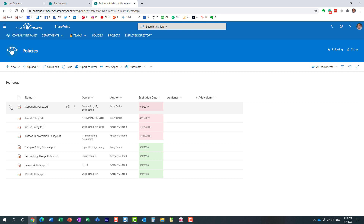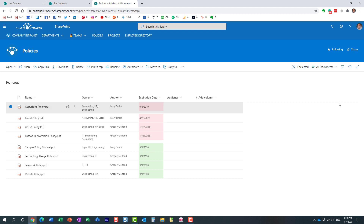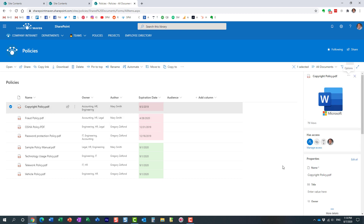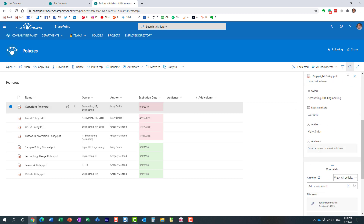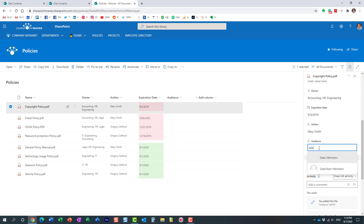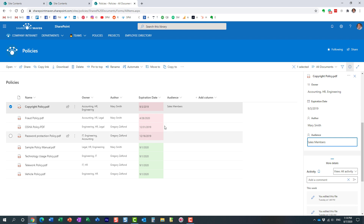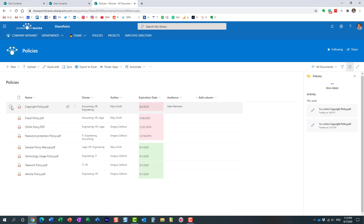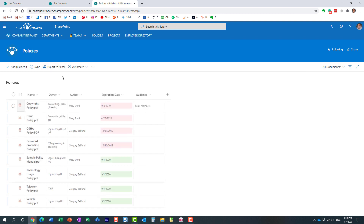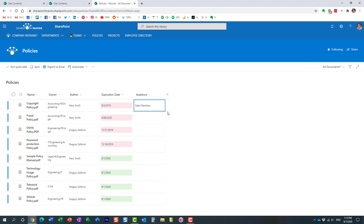We can specify the audience just like any other metadata. I'll enter the name of the group — here's my Sales Members security group. To make it quicker, I'll go into quick edit mode. These three documents will be assigned to Sales Members.